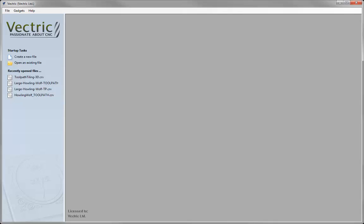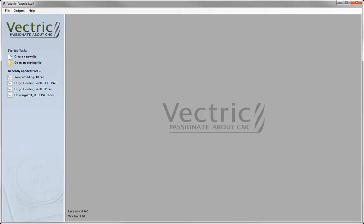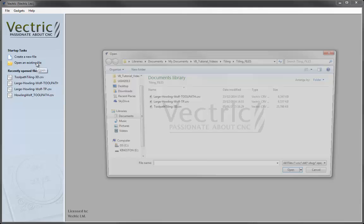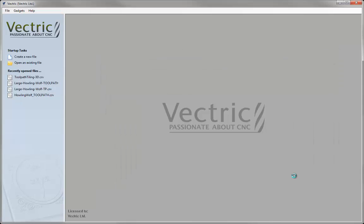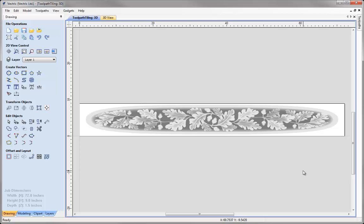Let's start by opening a new copy of the software. For this we are going to use our pre-prepared file, so just go to open an existing file, navigate to the projects folder and then open the Toolpath Tiling-3D and then press open on that. For this demonstration we are going to be working with a mantelpiece which has the dimensions of 72 inches in width and a height of 9 inches with a depth of 1.5 inches.